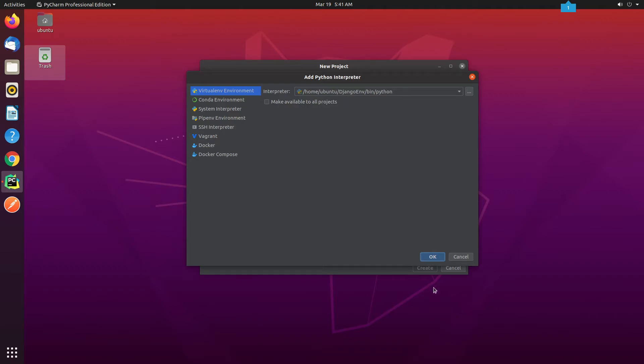As you can see, it has automatically picked up the virtual environment. You can see PyCharm provides multiple ways to set up the Python interpreter. Everything looks good to me. I will click on OK.